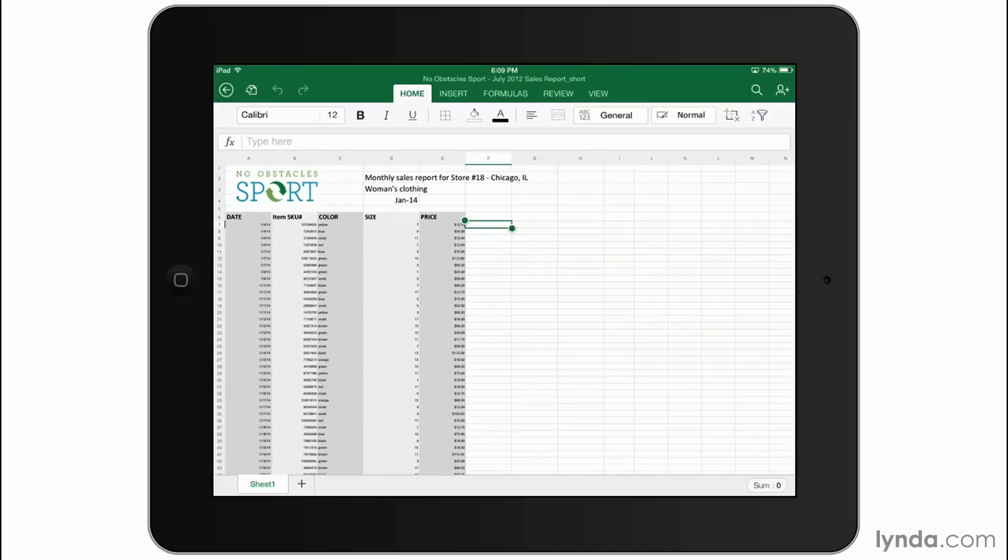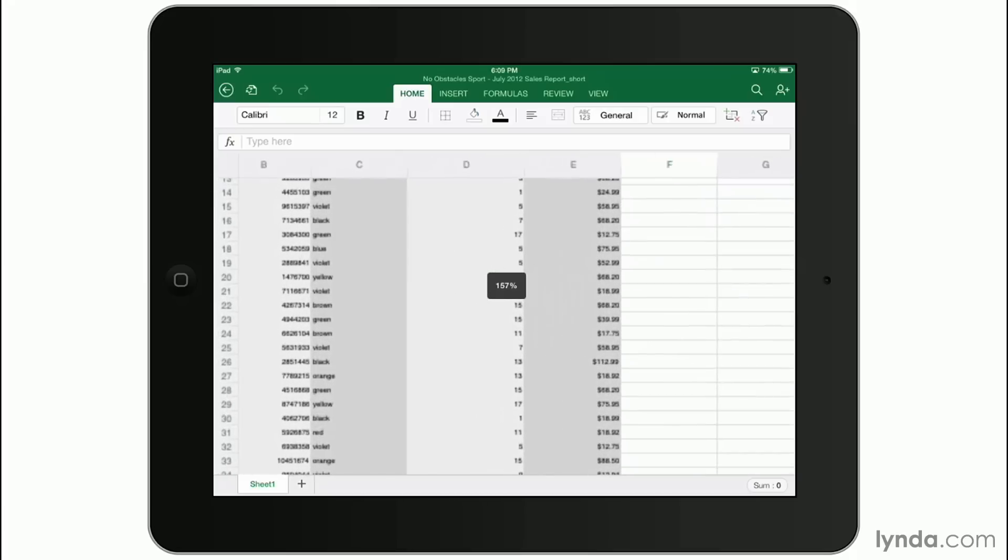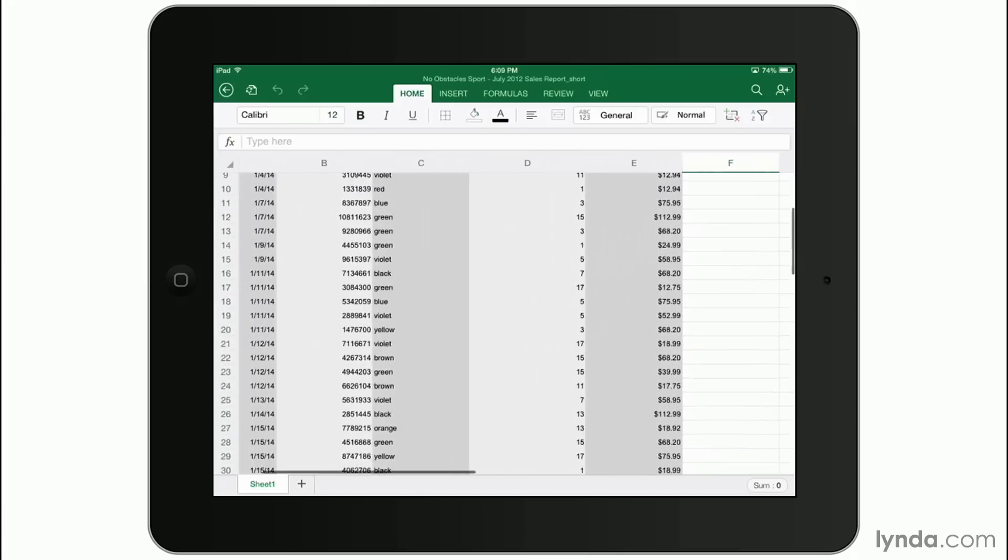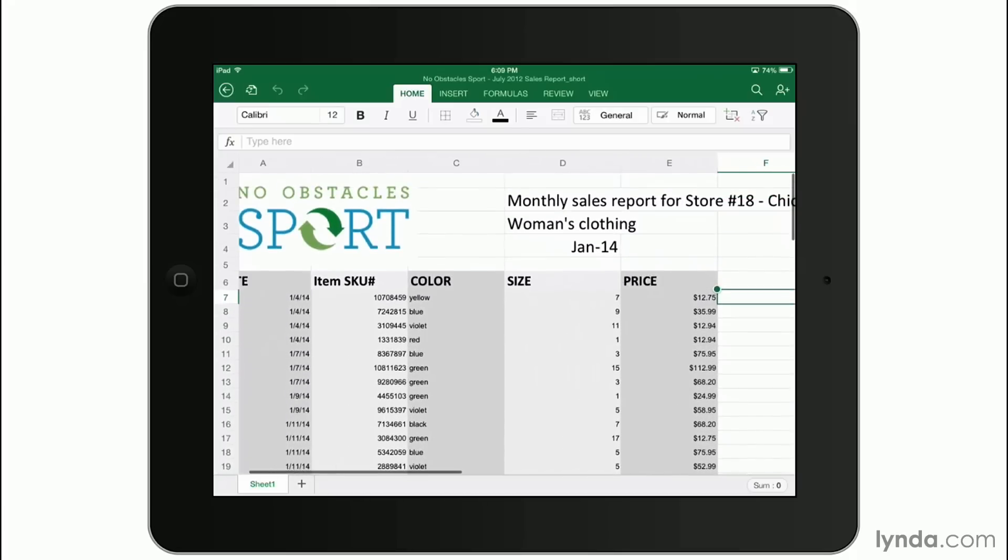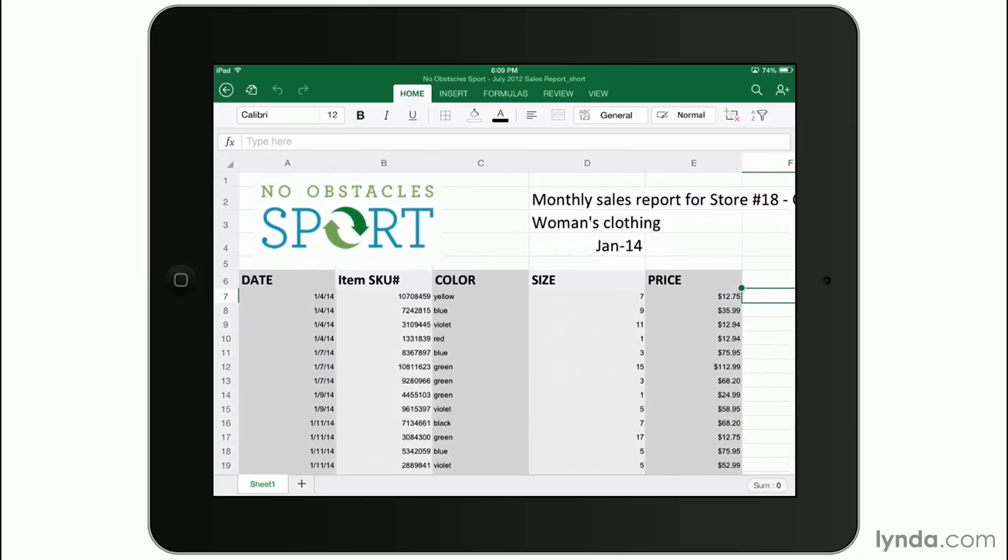Now this is a great feature for Excel spreadsheets when you're dealing with lots of columns and you just want to see the big picture. So navigating is very easy.